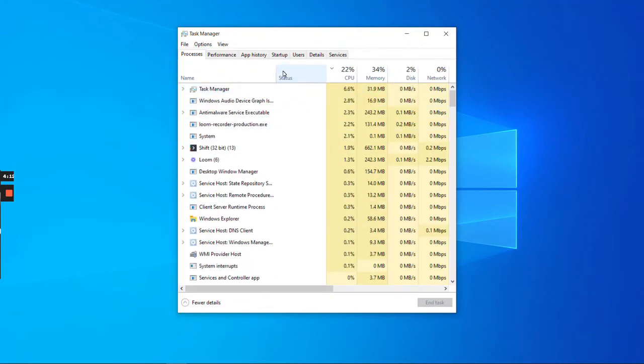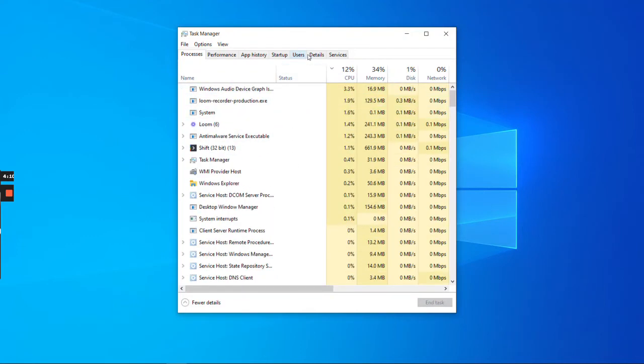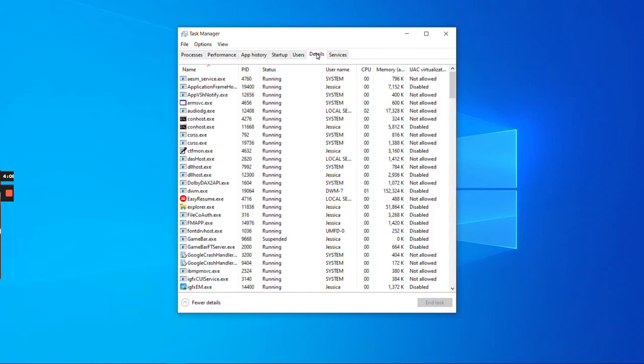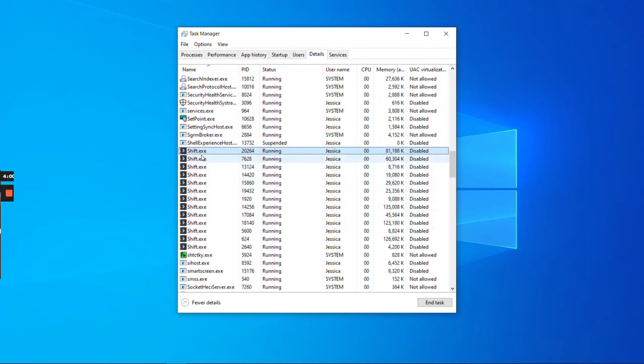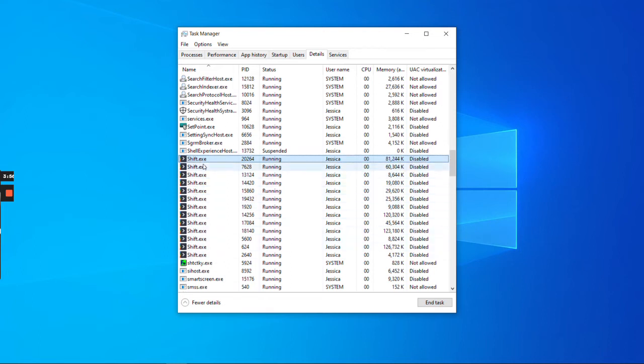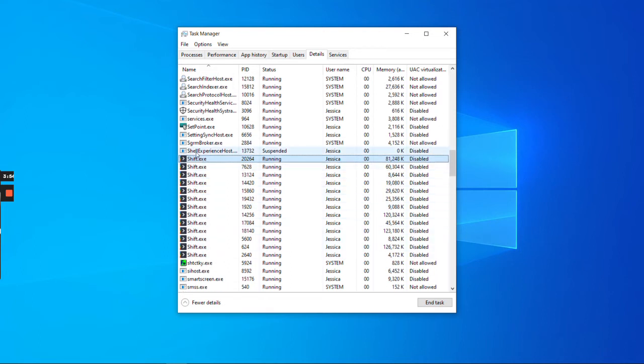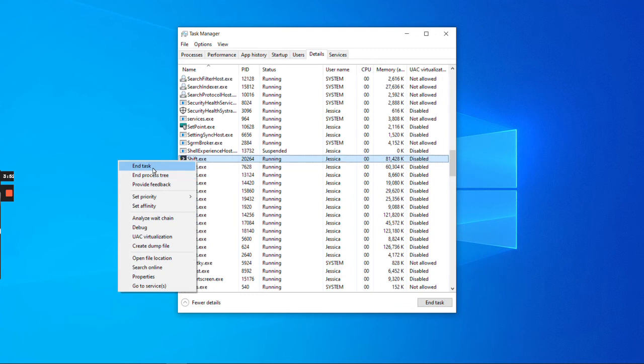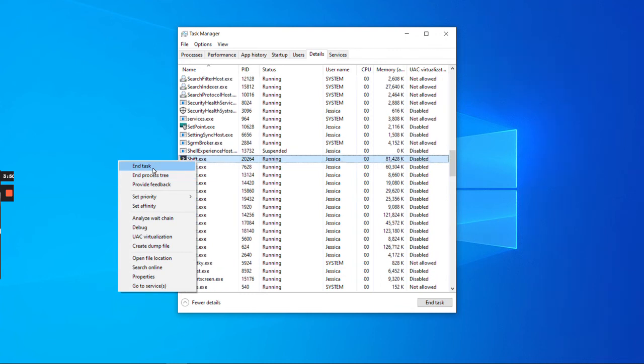You can see here I'll click on Details, and then I'm going to start typing 'shift' on my keyboard. Just start typing—there's nowhere you need to enter that. You can see it's pulling up a list of all the Shift processes running in the background. I'll select the first one, right-click, and select End Task.